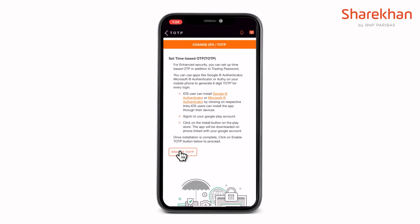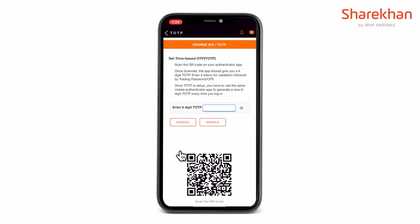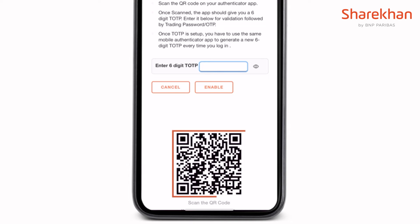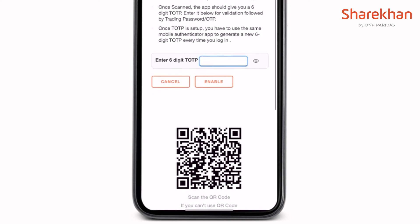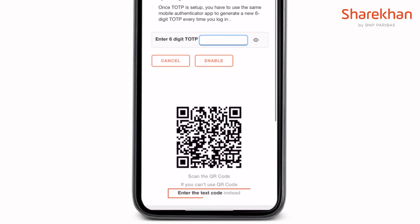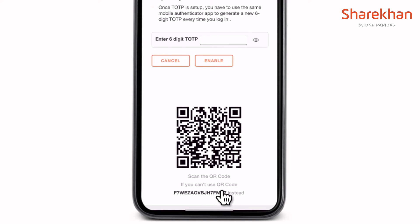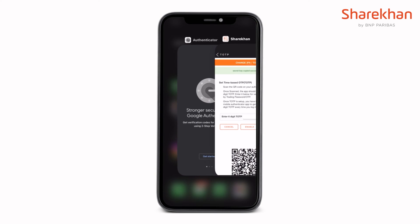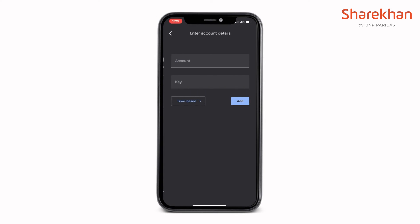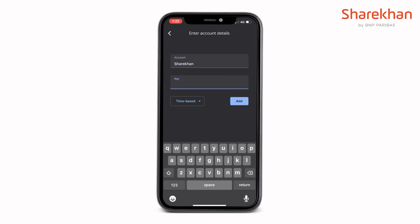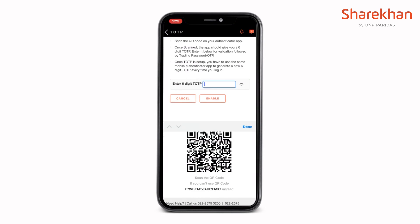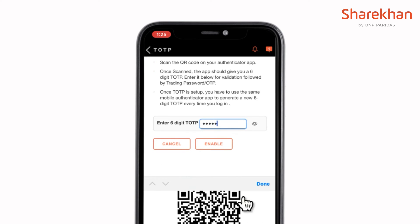Once done, click on the Enable TOTP button. You will now need to either scan the QR code using the Authenticator app, or you could tap on 'Enter this text code' to reveal a secret text code. Type in the text code in the Authenticator app to receive the 6-digit TOTP number. Enter the TOTP number in the Sharekhan app and tap on Enable.